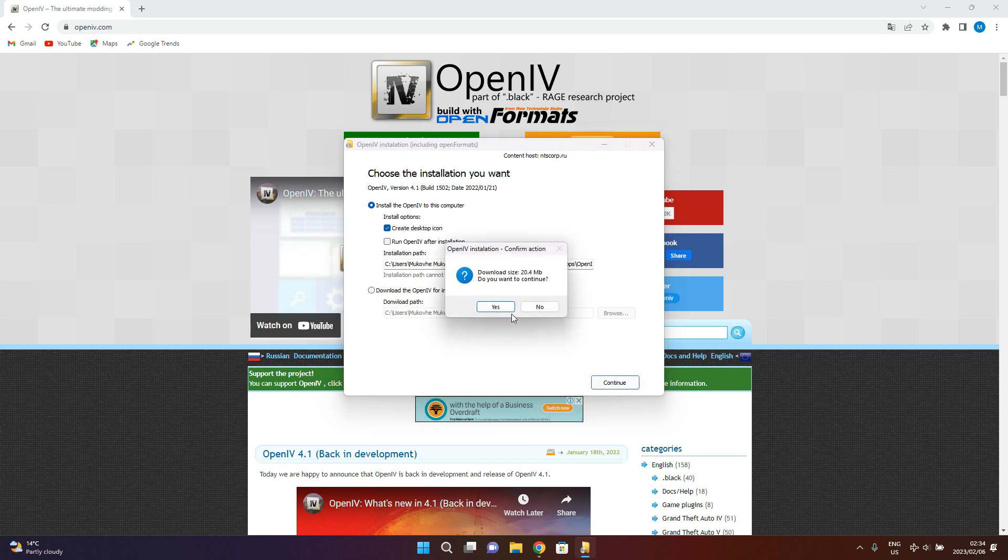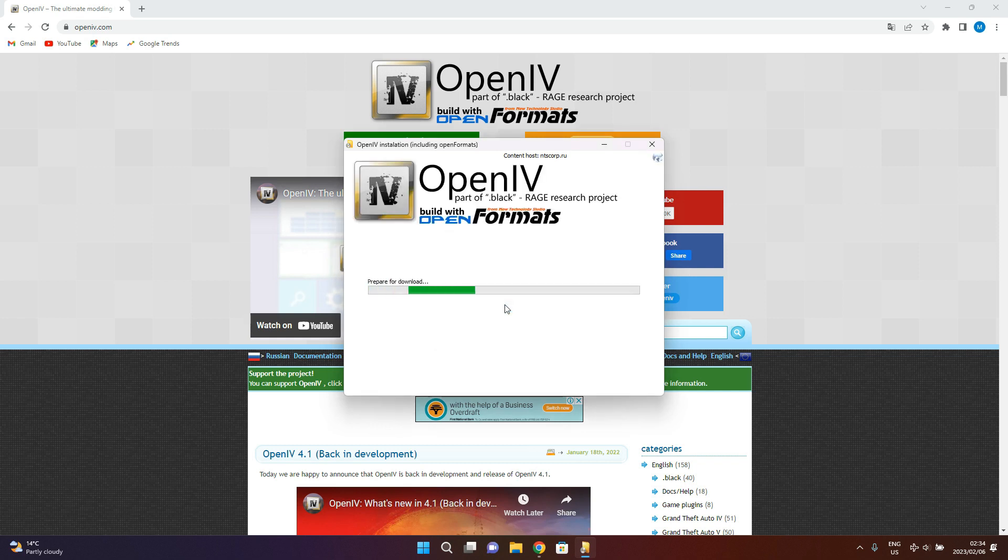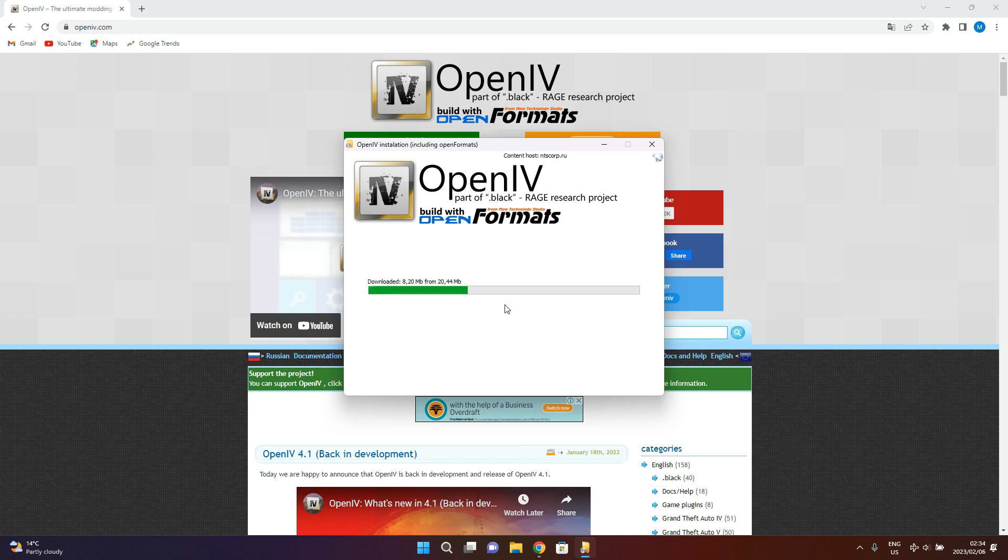So you just continue, then you're going to hit yes for the download. It's going to be 24.4 megabytes, then yes. And as we wait for it to finish downloading.